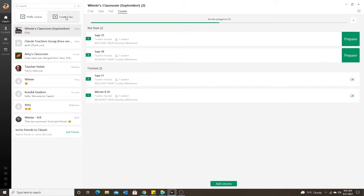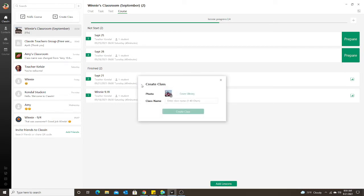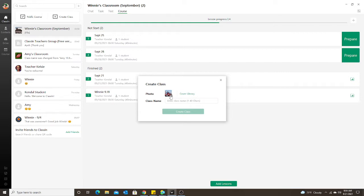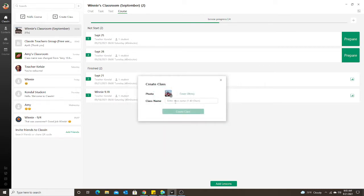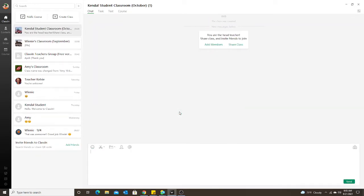Let me show you how I created these, using a fake student so you can see what it looks like on both ends. First, click 'Create Class.' You can choose a photo — your own or a stock photo — then enter the class name. I prefer to use the student's name, 'classroom,' and the month, so for my fake student this would be 'Kendall Student Classroom October.'